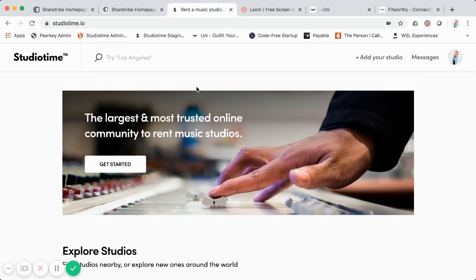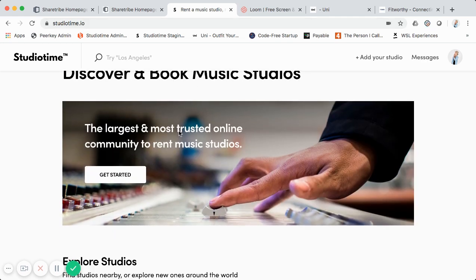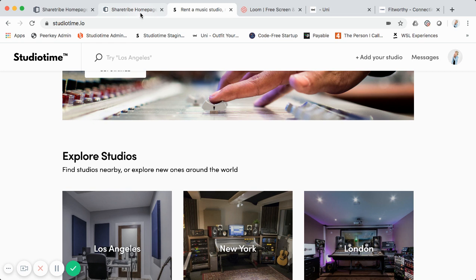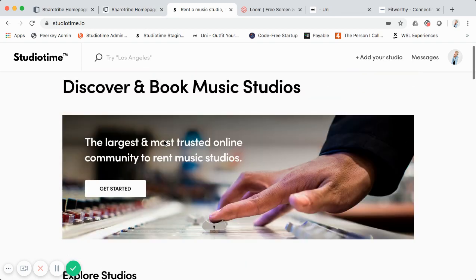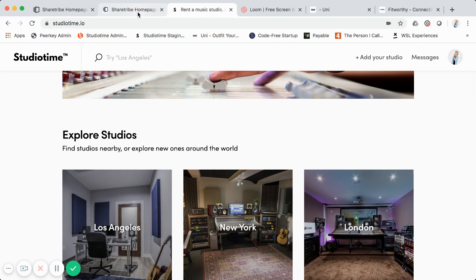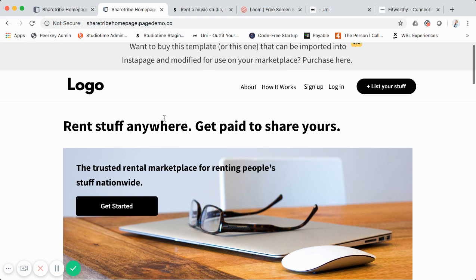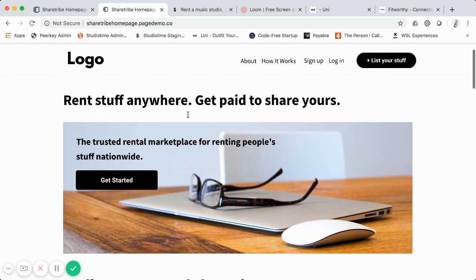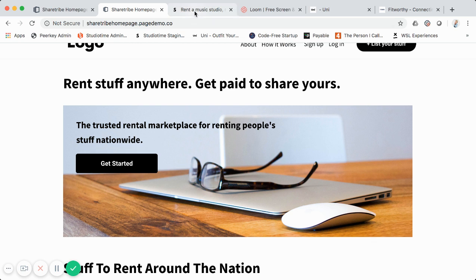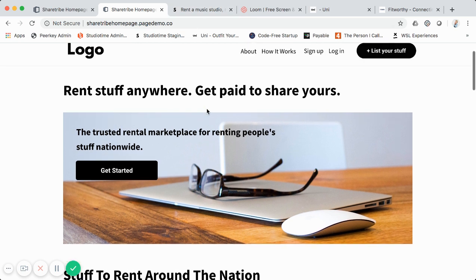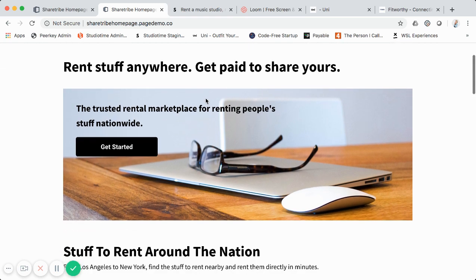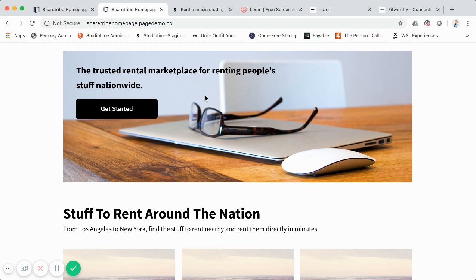Studio Time's custom homepage is on Sharetribe Flex, but once you sign up for Instapage, you can use the template I created, customize it for your needs, and have a similar look and feel to Studio Time — the Airbnb for music studios and the largest of its kind in the world. I'll link the template below on my site. Now I want to quickly cover how this actually integrates with your Sharetribe Go marketplace.